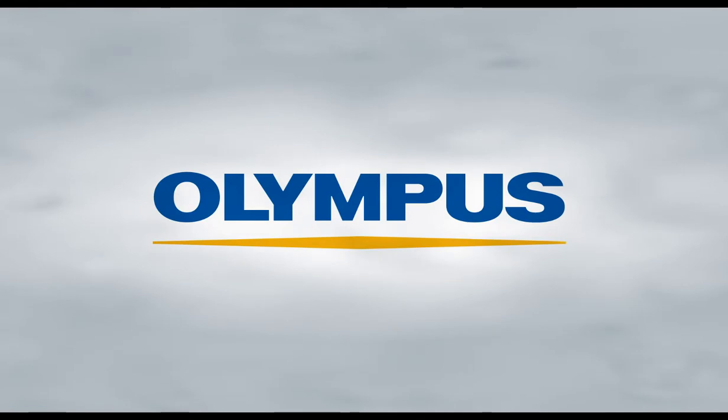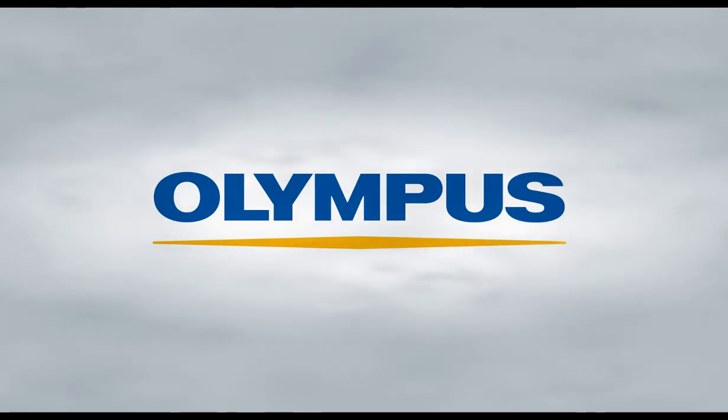This video will show you how to share your Vanta XRF Analyzer screen using the Olympus Scientific Cloud.